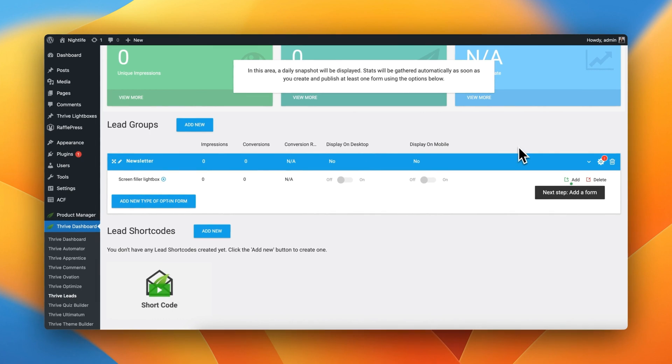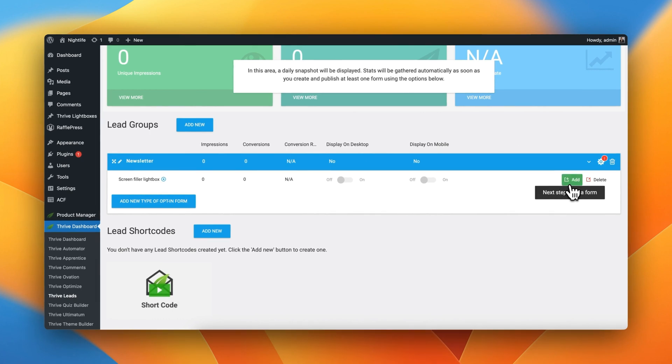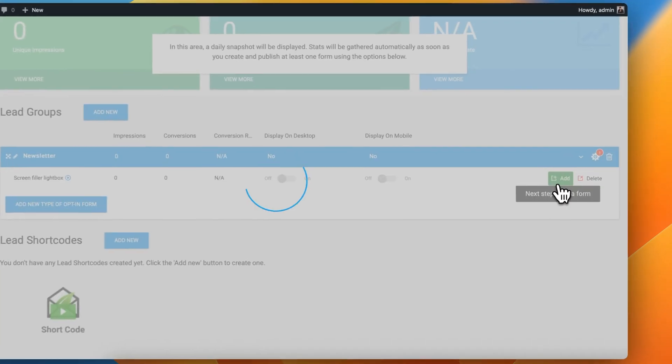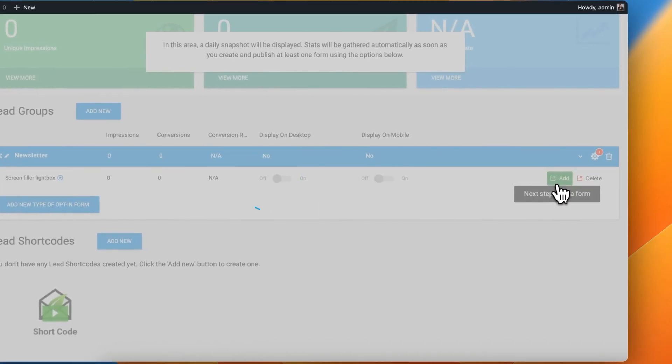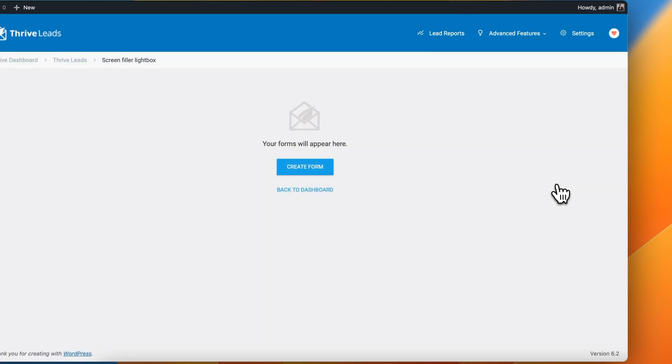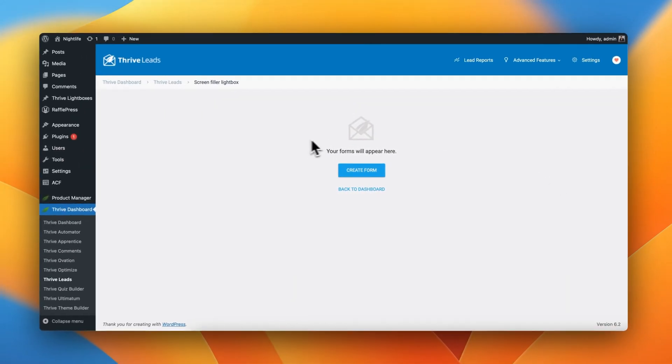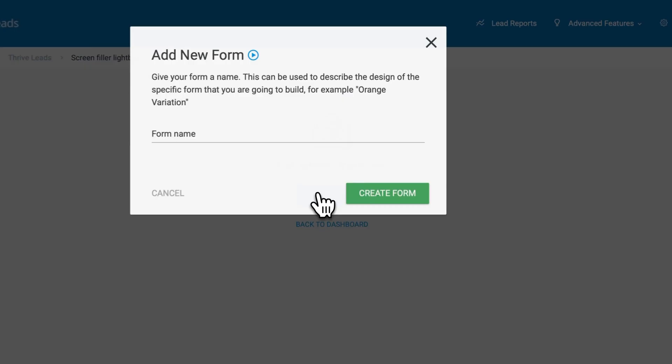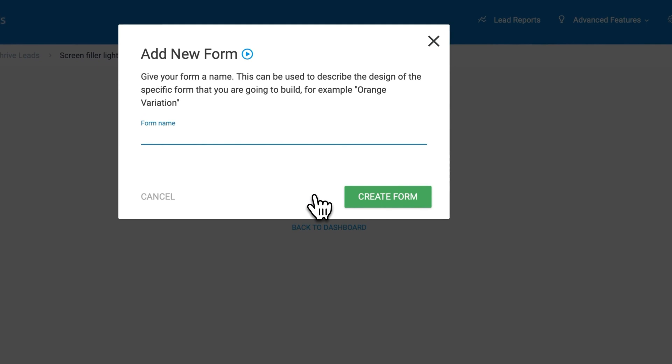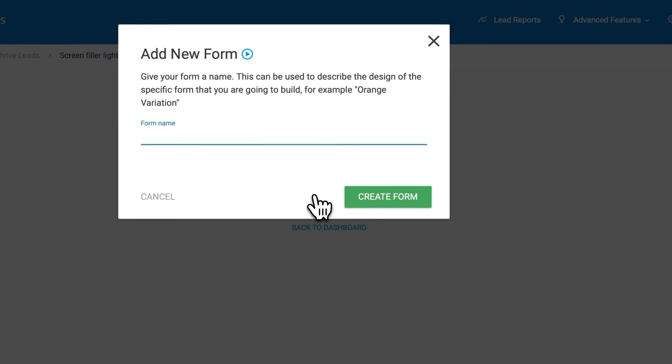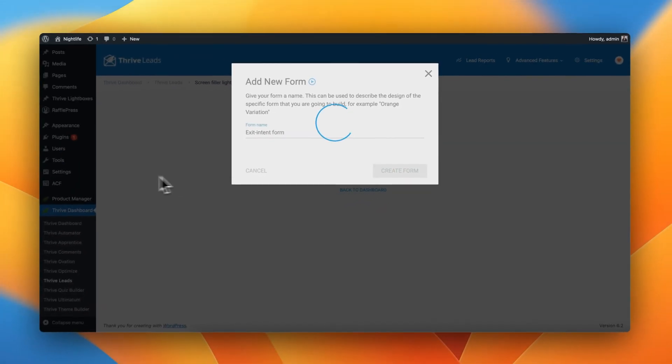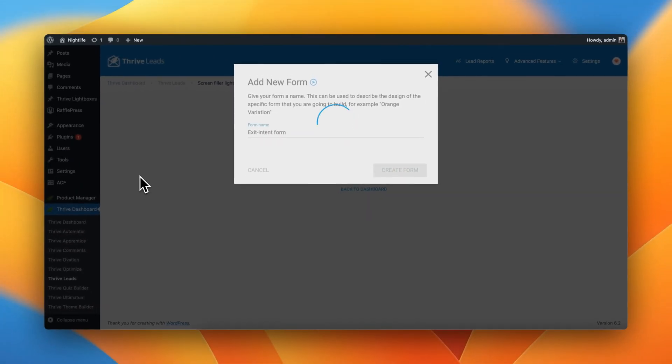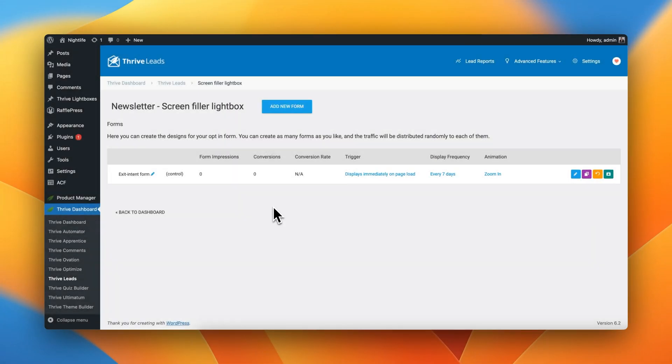Great. And now we need to add a new type of form. Perfect. So here Thrive Leads is prompting us to create a new type of form. And let's just call this Exit Intent Form. Great. So here we have a few things that we need to take care of.